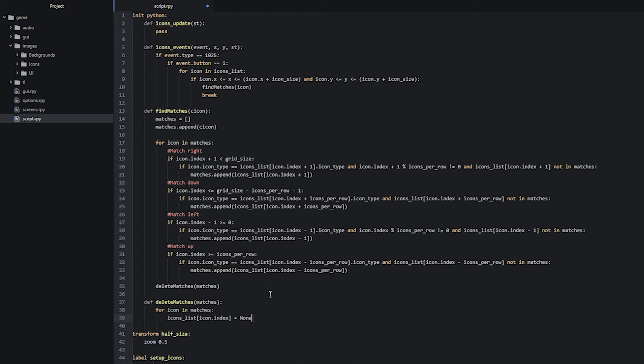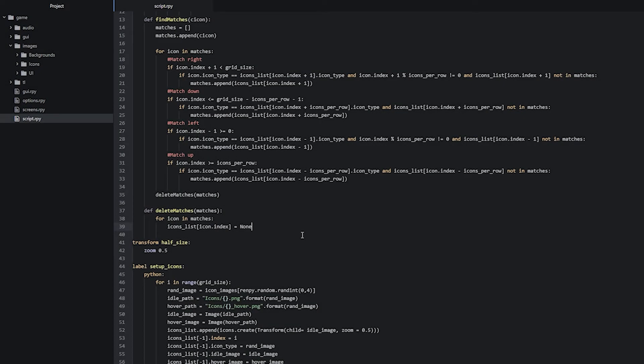We're going to set that value to 'None'. Why aren't we just deleting each icon from the list? If we did that, we'd get an increasingly smaller icons list as icons are removed, which would cause issues later when we want to shift icons around to fill empty gaps. But if we set them to None instead, the icons list stays the same size while the deleted icons have a value of None — which will make a lot more sense later on.